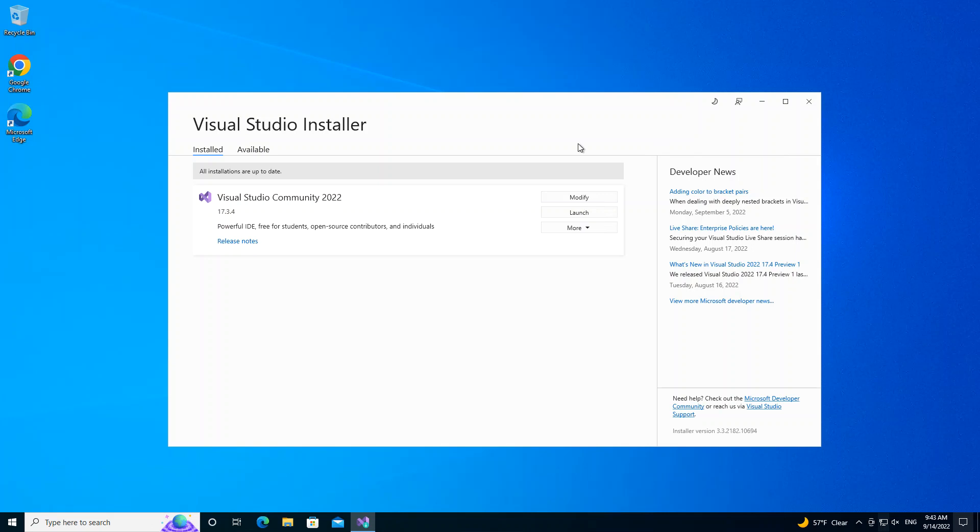To get us started, please make sure you download and install Microsoft Visual Studio. At this moment I'm using the Community version 2022, so make sure you have this downloaded and installed.